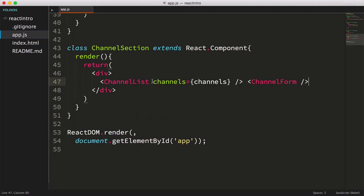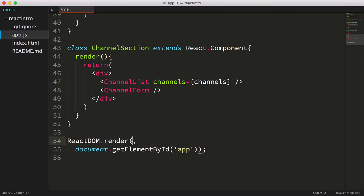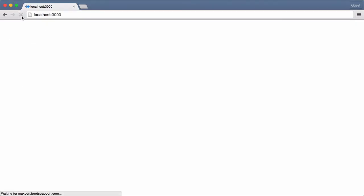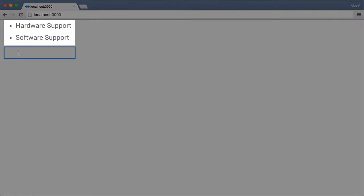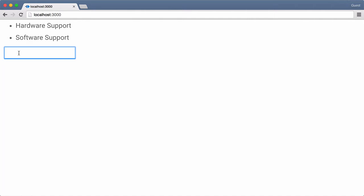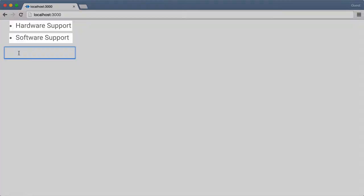Now let's change the code for the react-dom.render to now render the single ChannelSection component. Let's save our file, then we'll refresh the page, and it renders our ChannelForm as well as our ChannelList and our ChannelComponents.